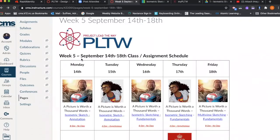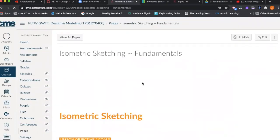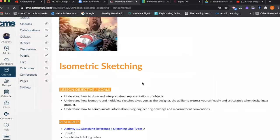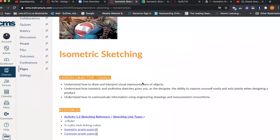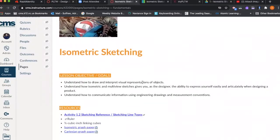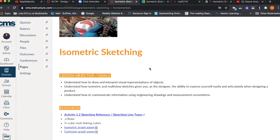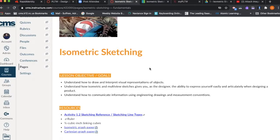Good afternoon class, welcome to week 5 lessons, 'A Picture is Worth a Thousand Words,' where we will be focusing on isometric sketching fundamentals. At the end of this lesson, our objective is to have you understand how to draw and interpret visual representations of an object. You'll also understand how isometric and multi-view sketches give you as a designer the ability to express yourself easily and articulately when designing a product.